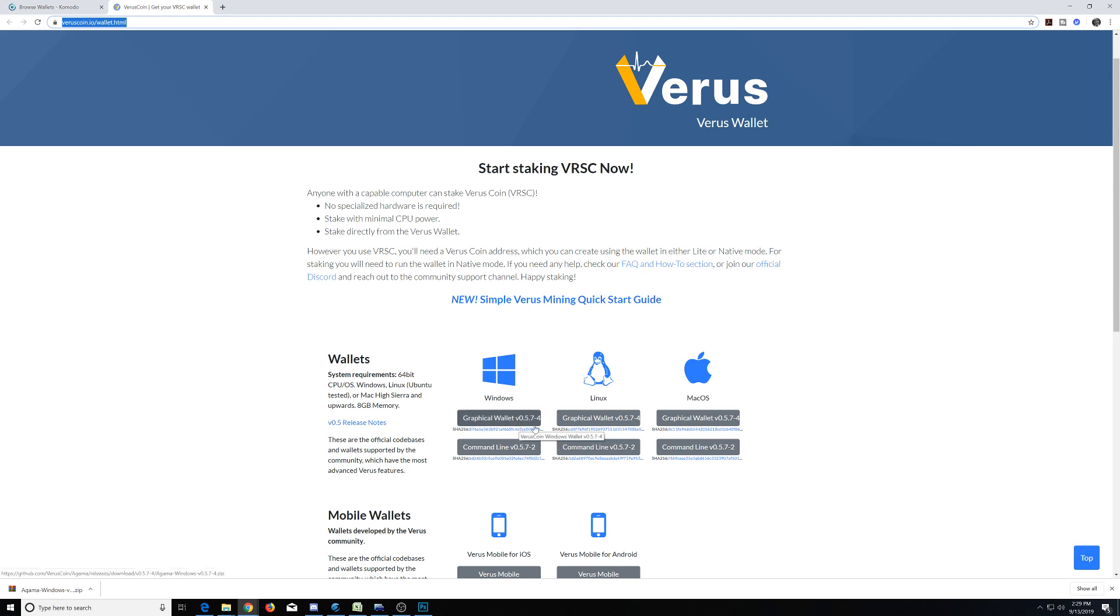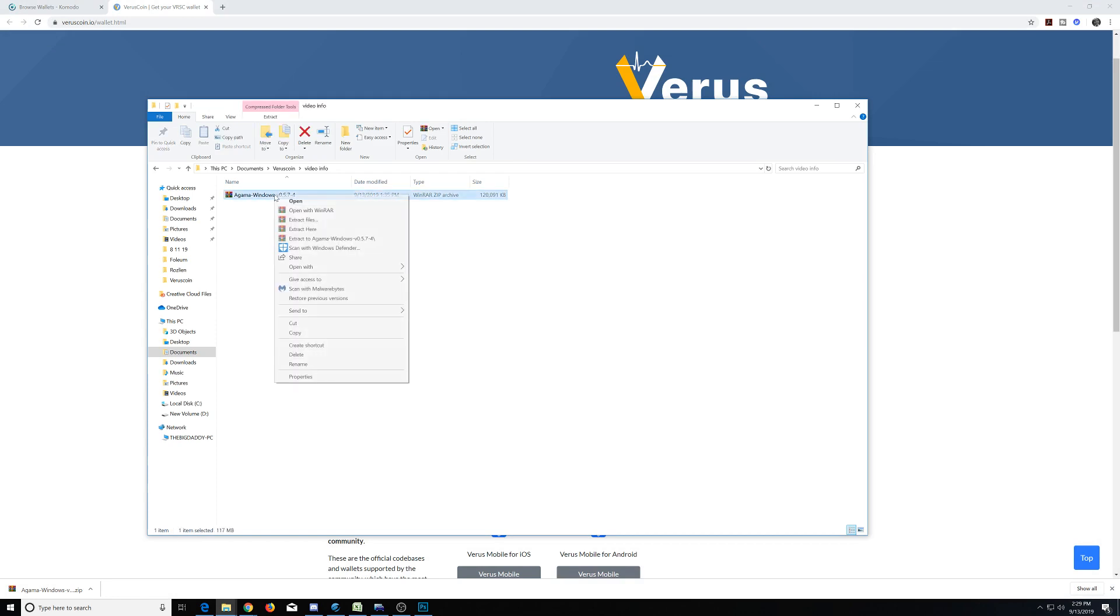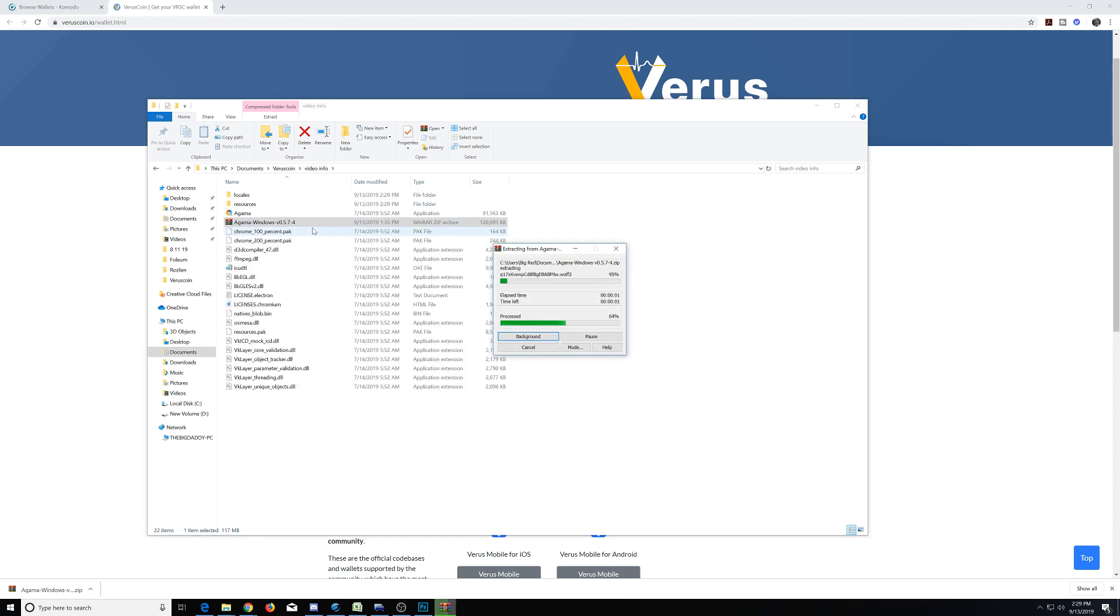Once you get to this page, we're going to need to download the Windows wallet. The Linux and Mac wallets will work very similarly, although the installation process will be slightly different. So we've already downloaded 5.7-4, and it's going to come zipped. Once you have it, you're going to need to unzip it using software like WinRAR, or Windows sometimes has it built in as well.